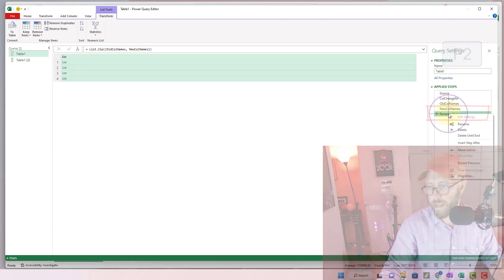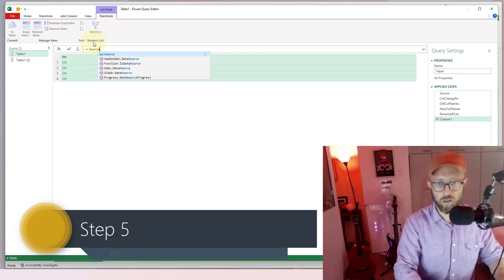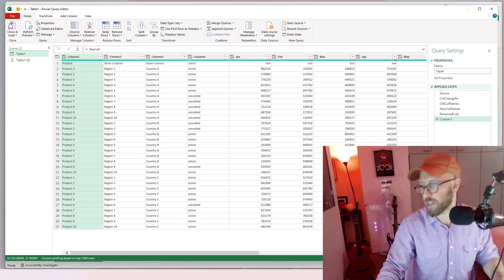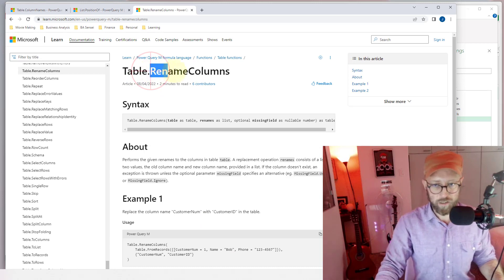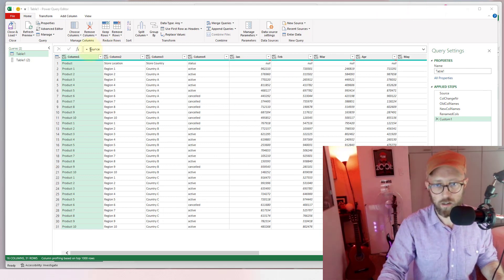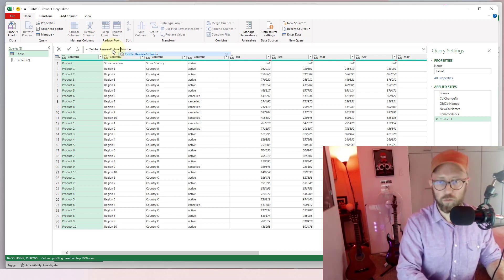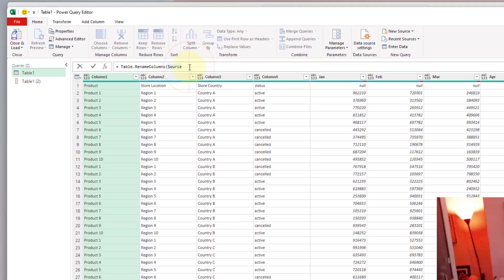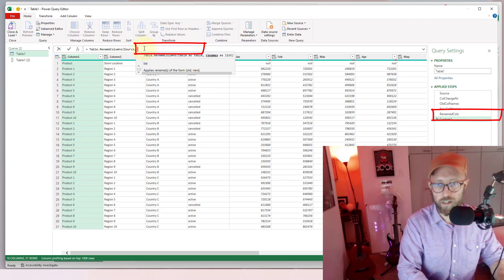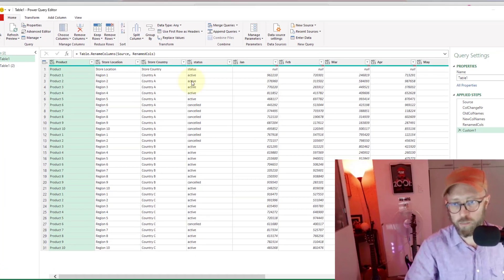Now we add a final step and go back to source. Here we use Table.RenameColumns — you give it a table and the list of column mappings. We say Table.RenameColumns, give it the source table as input, and feed it the 'renamed columns' step. You can see it dynamically promoted those column names correctly. Let's call this step 'renamed cols.'